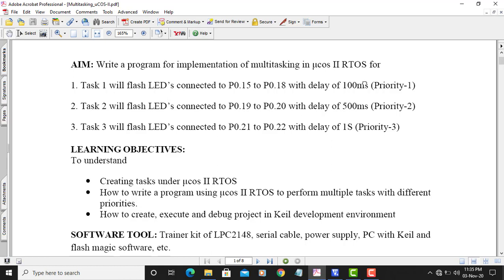We have to run three tasks concurrently in the MU-COS2 real-time operating system. Task one is for flashing the LED with a delay of 100 milliseconds. The second task is to flash the LED with a delay of 500 milliseconds. The third task is flashing the LED with a delay of one second.